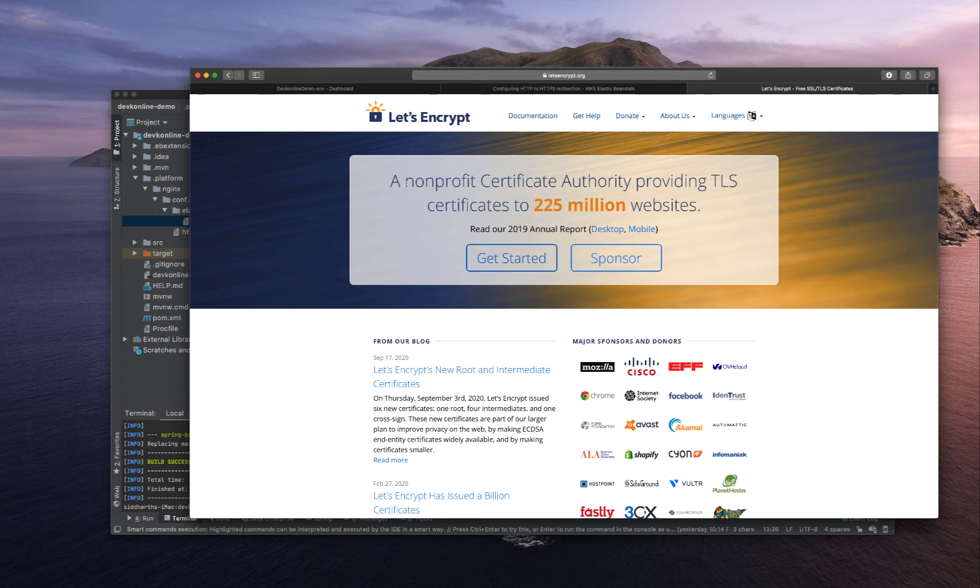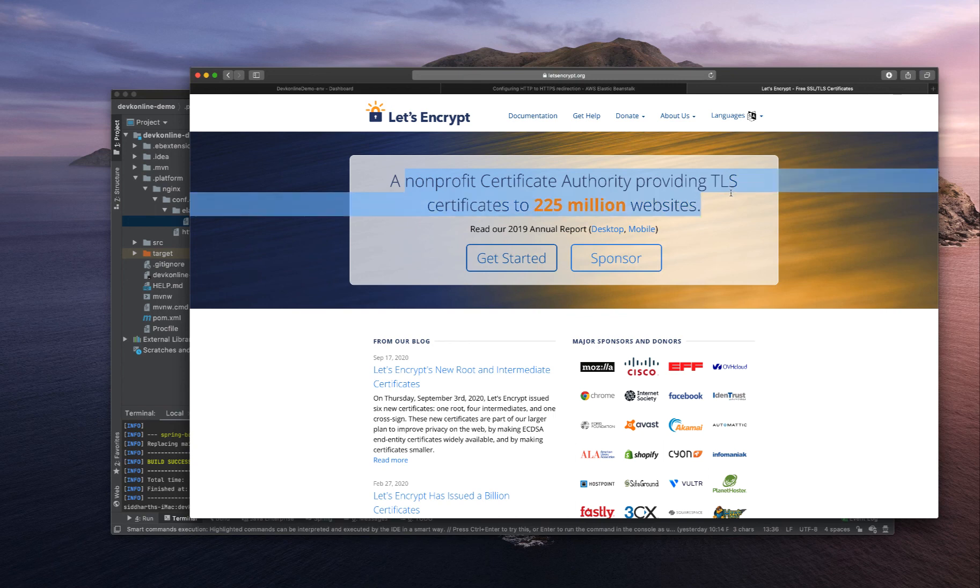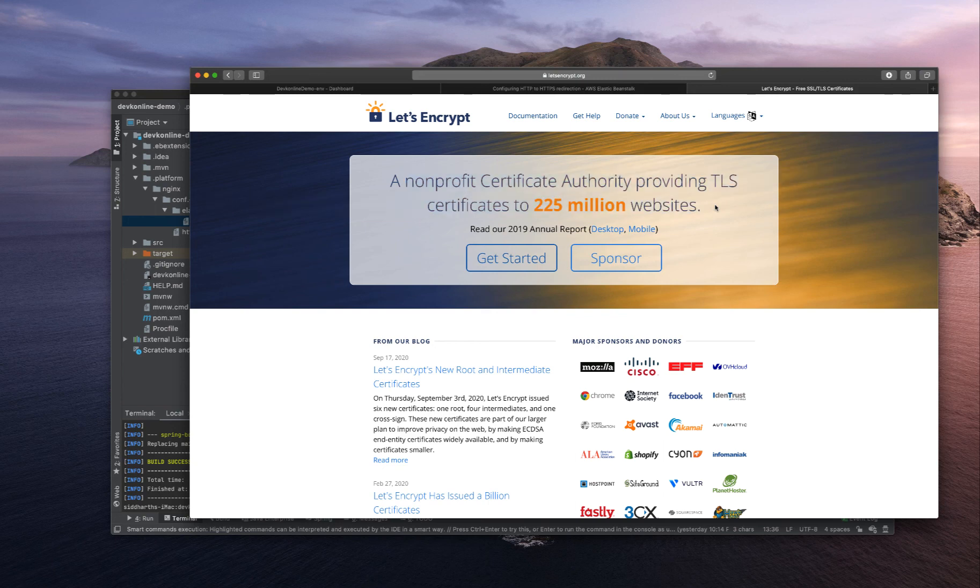By default, all the certificates are valid only for 90 days. But we are going to automate that process. See you all in the next video.